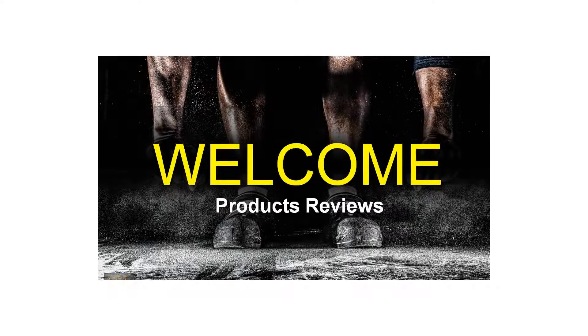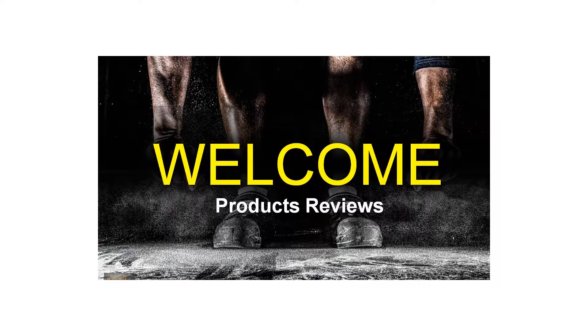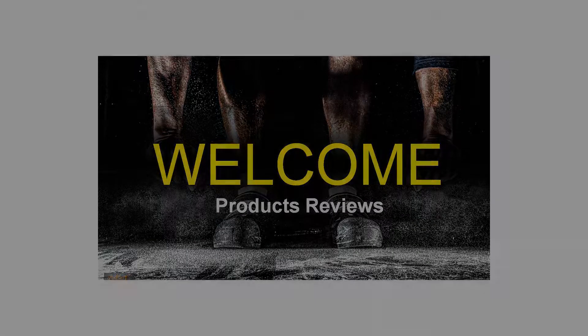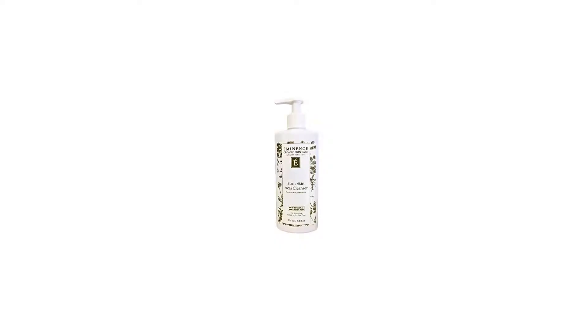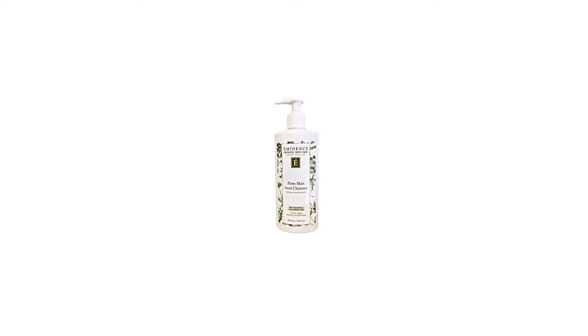An age-defying cleanser for mature and dehydrated skin. Formulated with acai berry juice that delivers moisture to improve skin's tone. Blended with hyaluronic acid to deeply nourish and plump skin. Significantly reduces the appearance of fine lines and wrinkles.